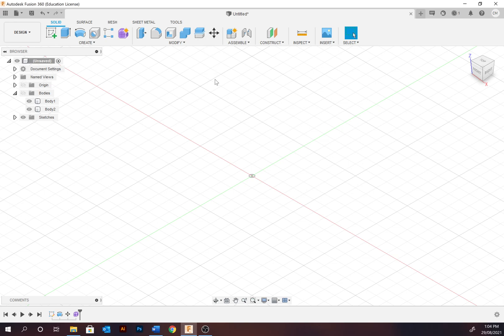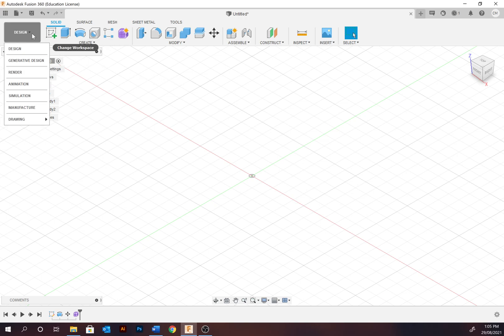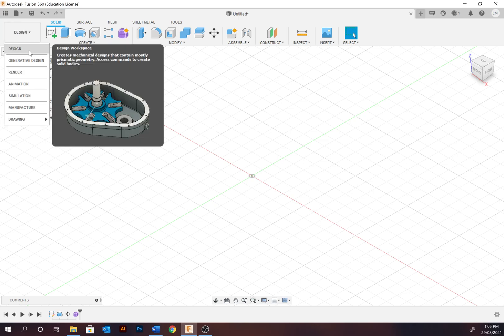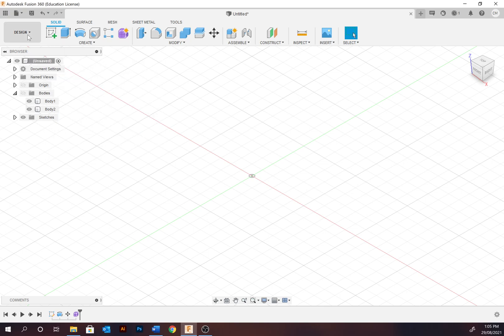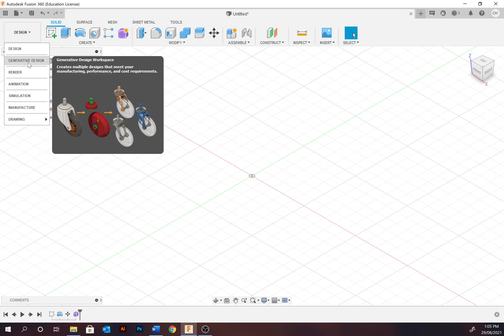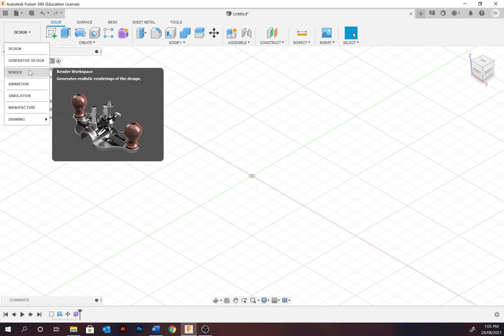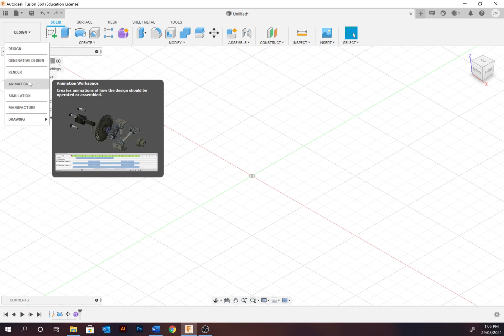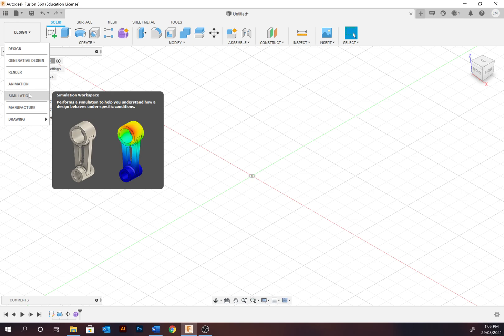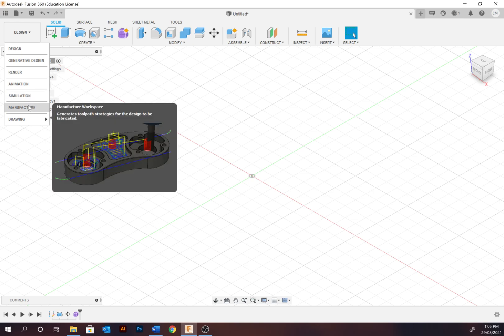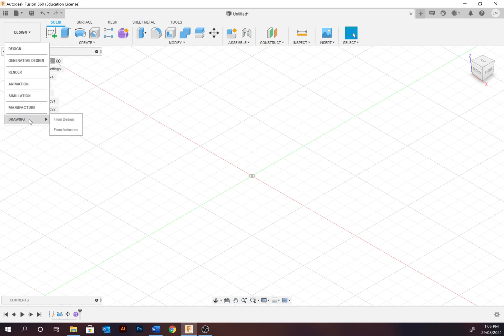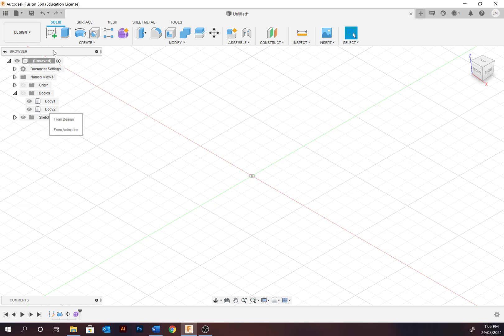Fusion has multiple workspaces or environments, hence the name Fusion. Workspaces can be changed with models to different development stages. So the default is going to be design, then there's generative design, render, animation, simulation testing, manufacture and drawing. Going back to design.